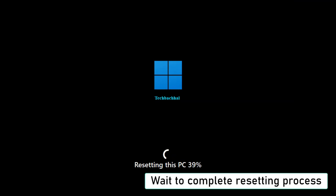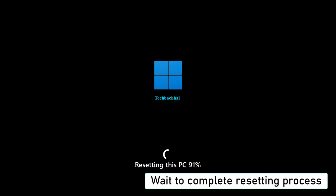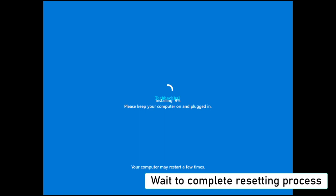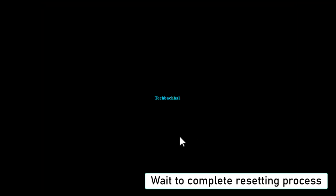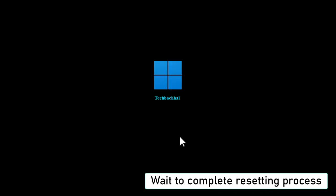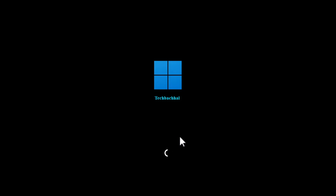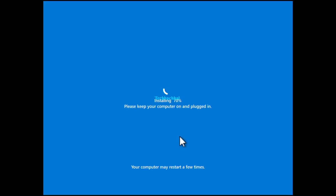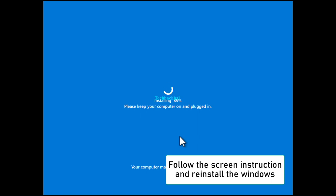Now be patient and wait for the resetting process to complete. Follow the on-screen instructions to reinstall Windows and you're good to go.